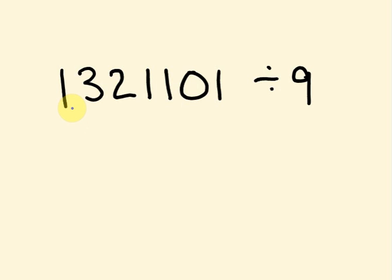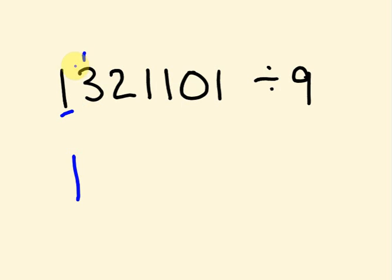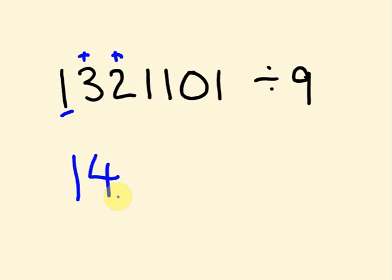So the first thing we do to get our first part of our answer, we just copy this part down here. So there's the first part of our answer: one. And then what we do to get the next part is we add this number here. So 1 plus 3 is 4. Add this digit to get the next one.